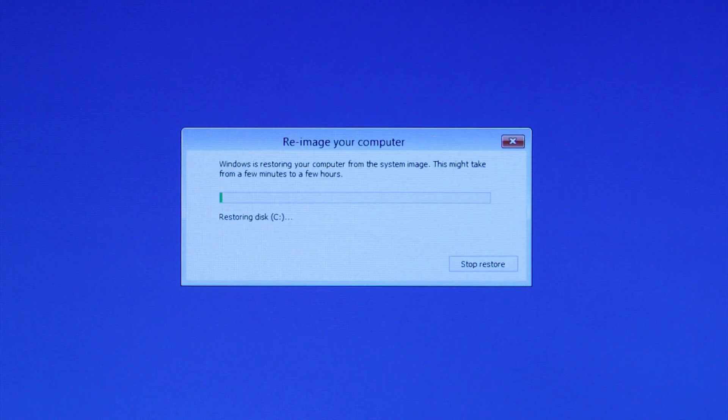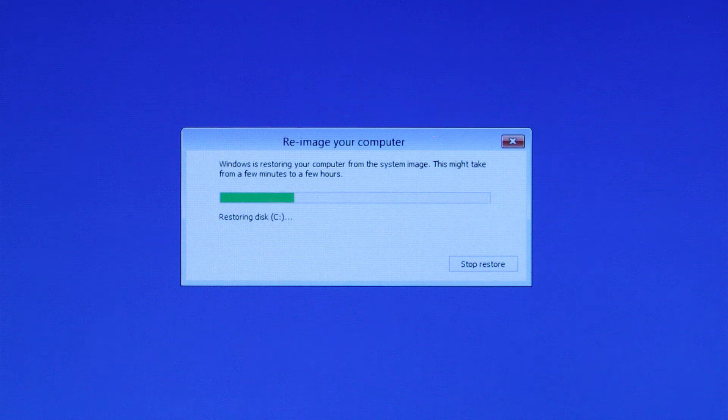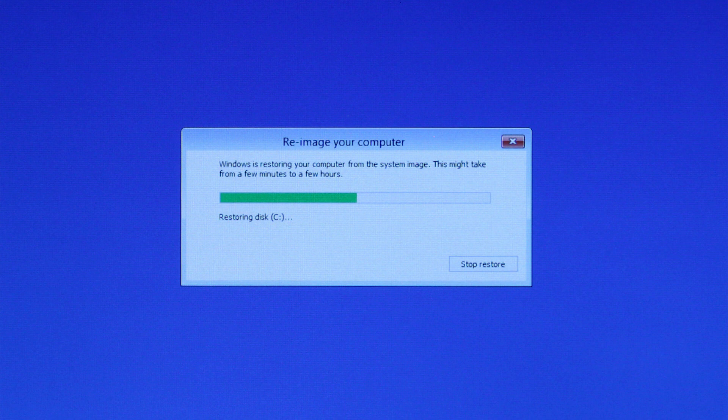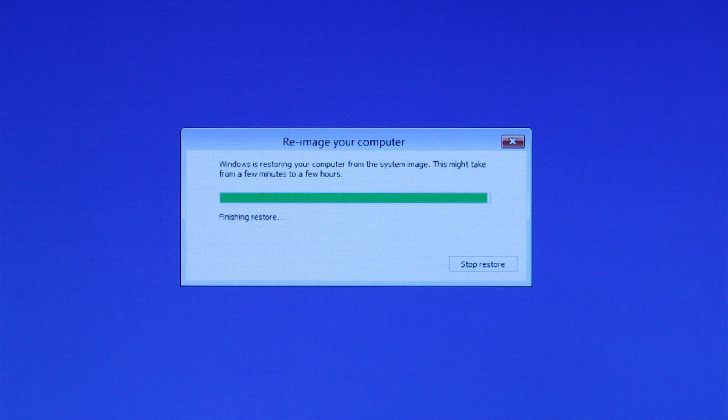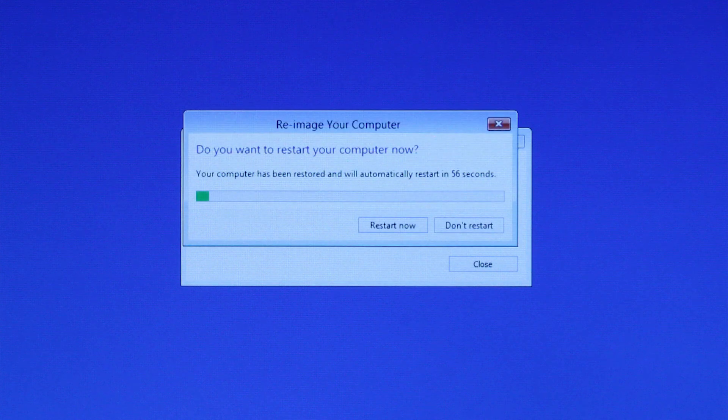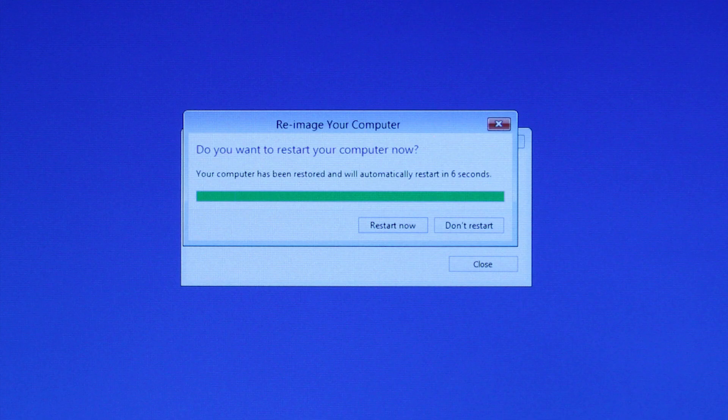Windows begins to restore the computer. Follow the on-screen instructions to completely restore the computer. Processing time varies, and could take up to a few hours to complete. Do not interrupt the process. When the system image is restored, your computer automatically restarts.